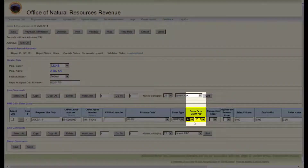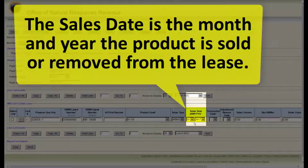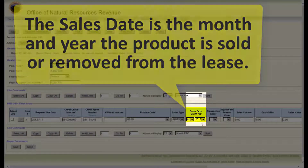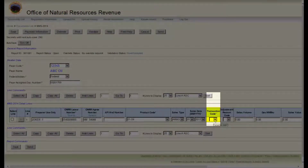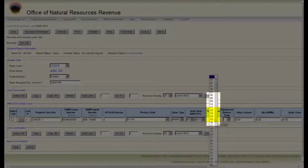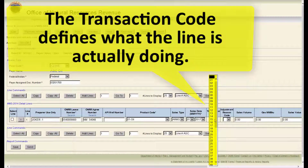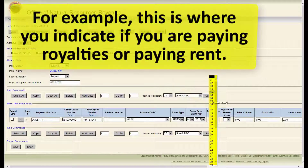The next field is sales date. The sales date is the month and year the product is sold or removed from the lease. The next field is transaction code. The transaction code defines what the line is actually doing. For example, this is where you indicate if you are paying royalties or paying rent.